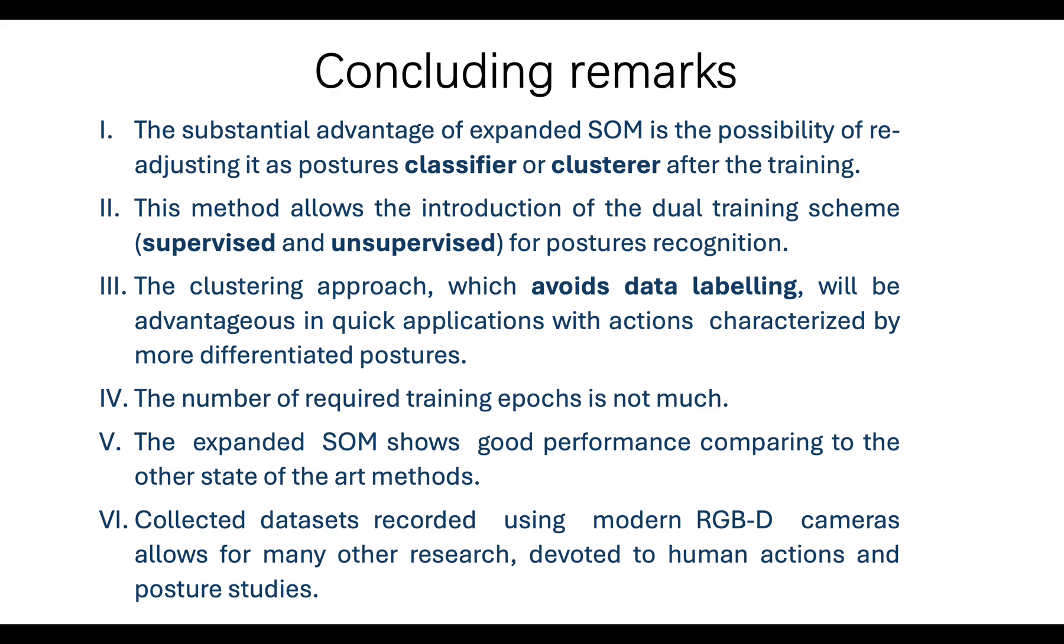Second, this method allows the introduction of the dual training scheme, supervised and unsupervised, for postures recognition.